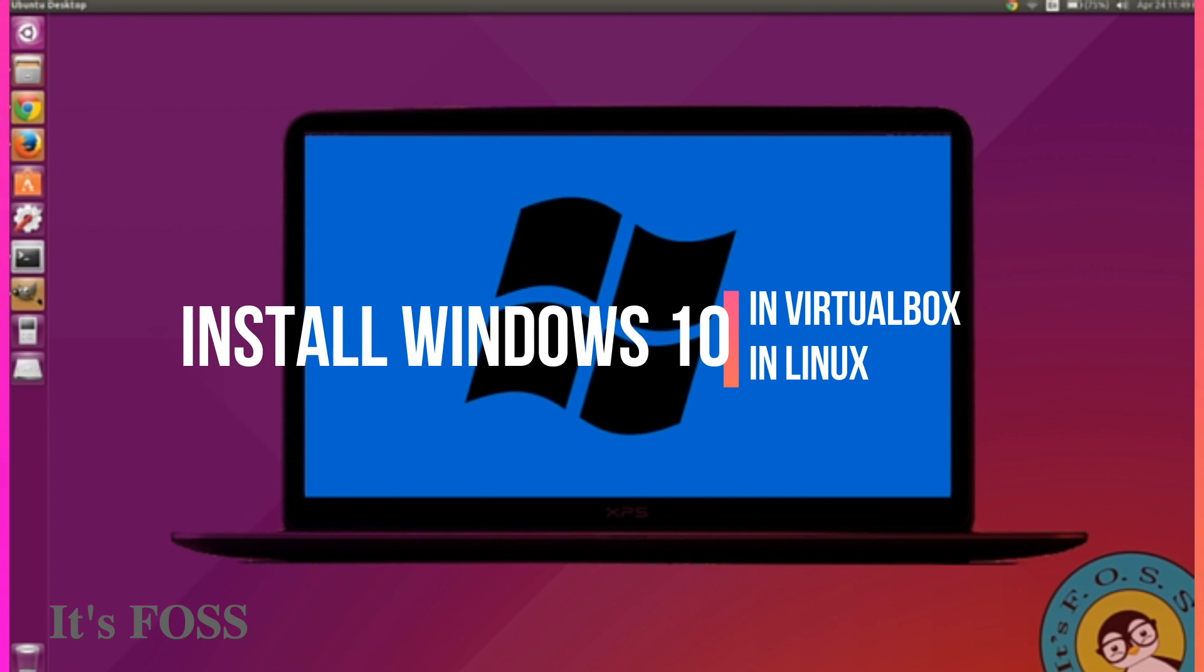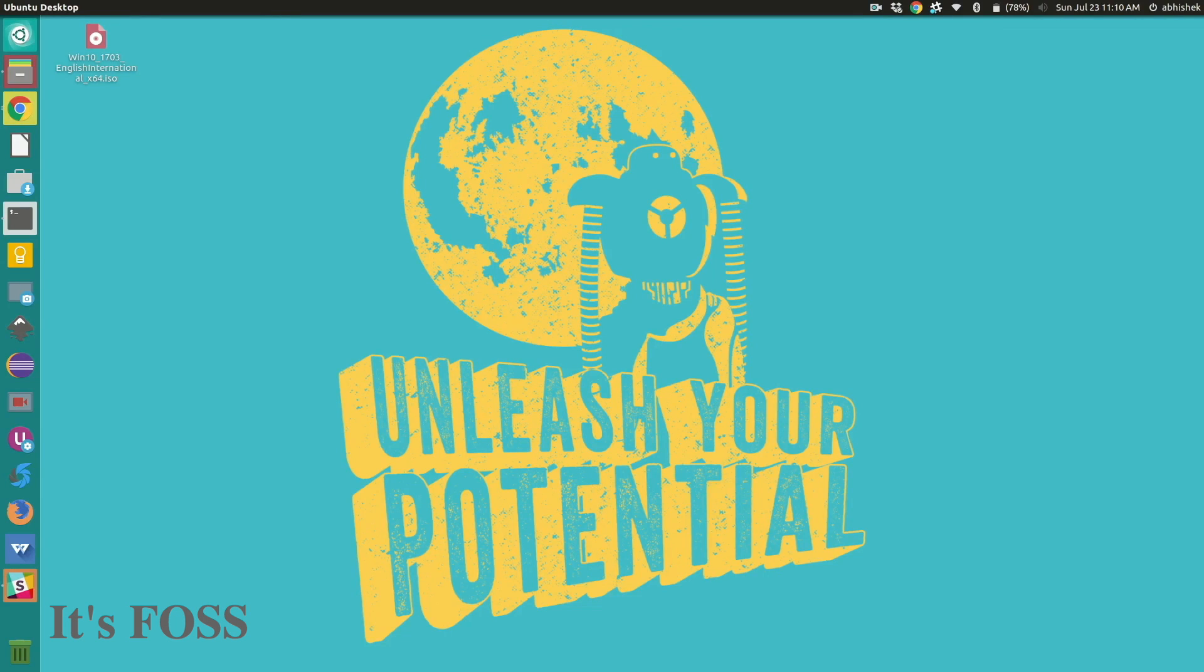Hello guys, I'm going to show you how to install Windows 10 inside Ubuntu using Oracle's VirtualBox.